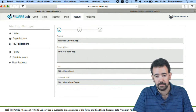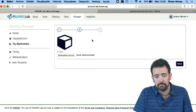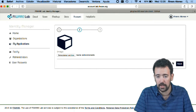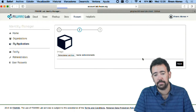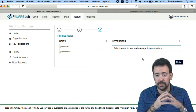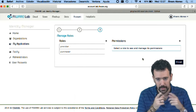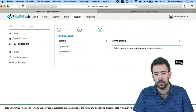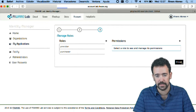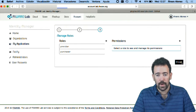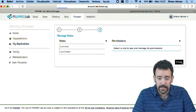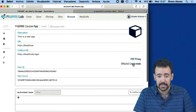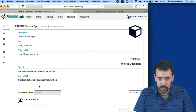I click next, and here I can include an icon for the application — in this case I use the default one. The last step allows me to configure roles and permissions inside the application, which I explained in the PEP proxy course. So I'm going to finish here the registration of the application.